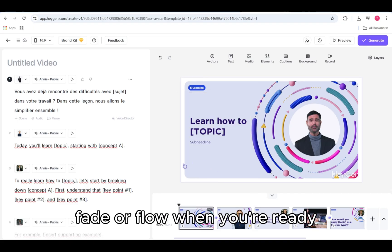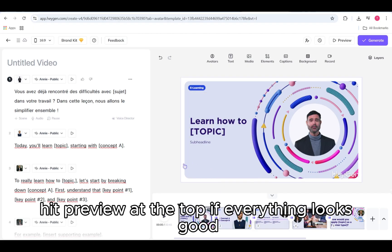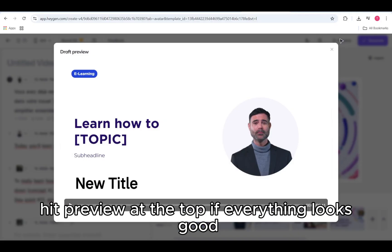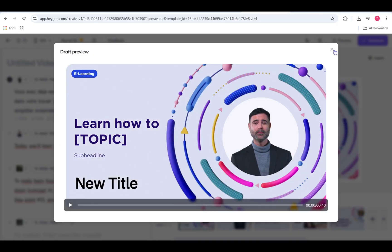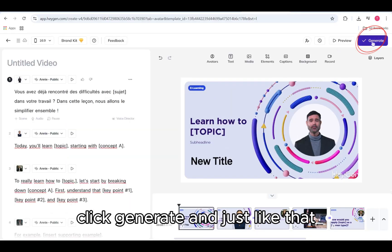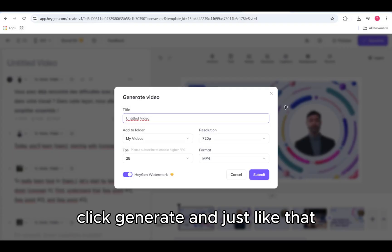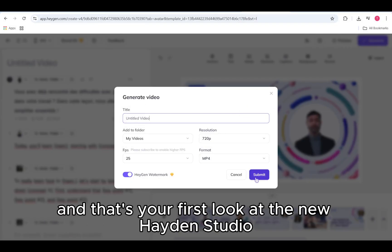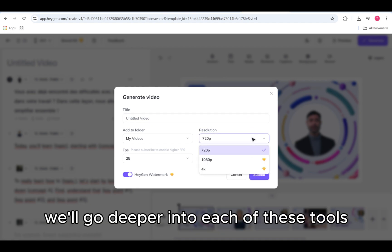When you're ready, hit preview at the top. If everything looks good, click generate. And just like that, your video is on its way. And that's your first look at the new HeyGen Studio. We'll go deeper into each of these tools.